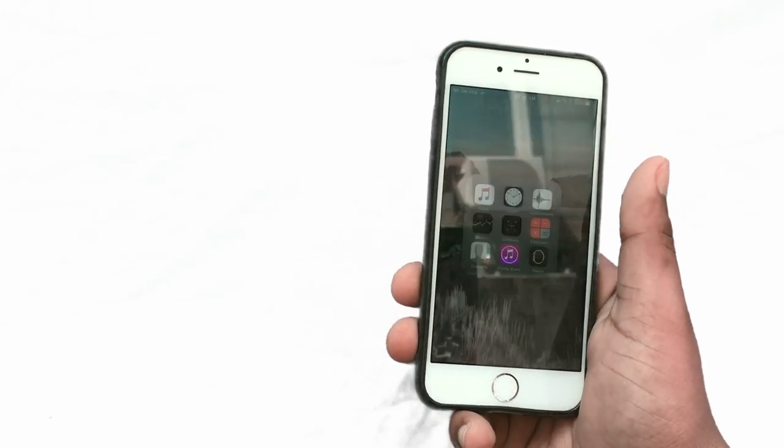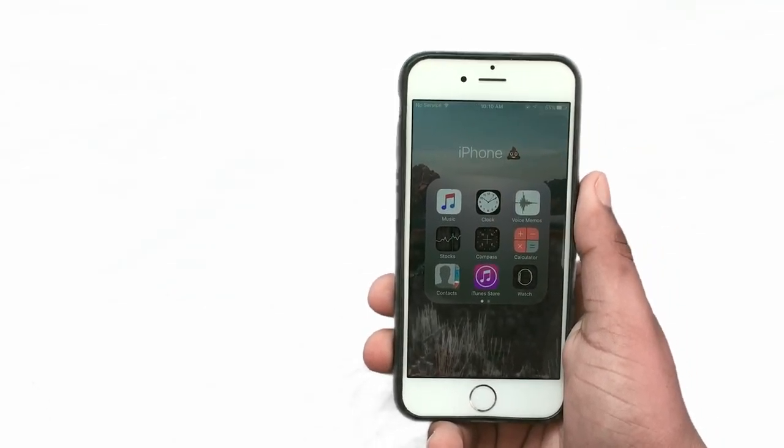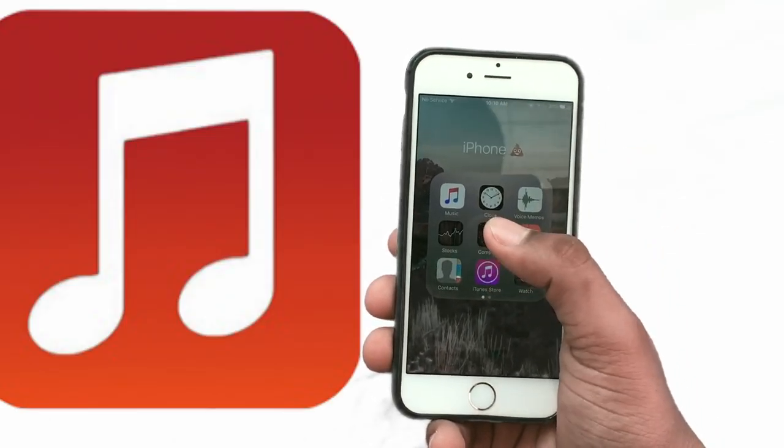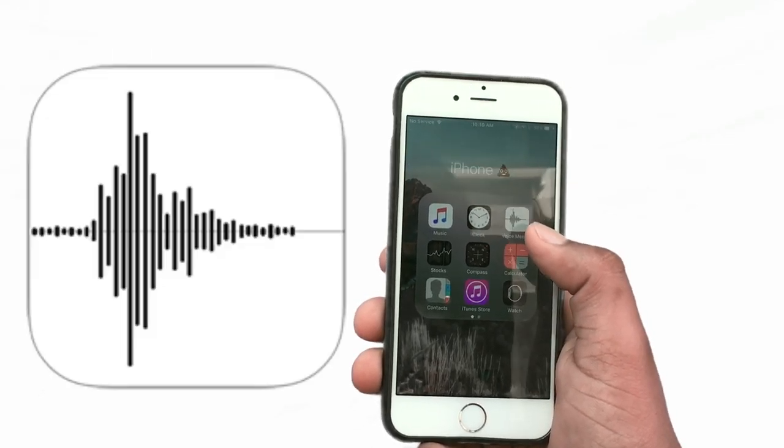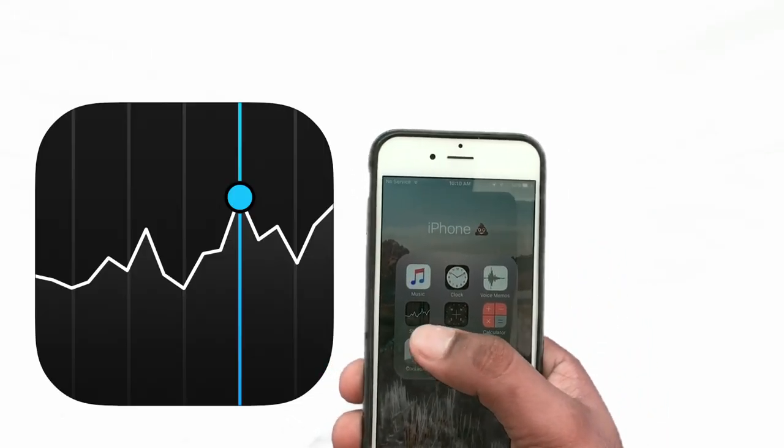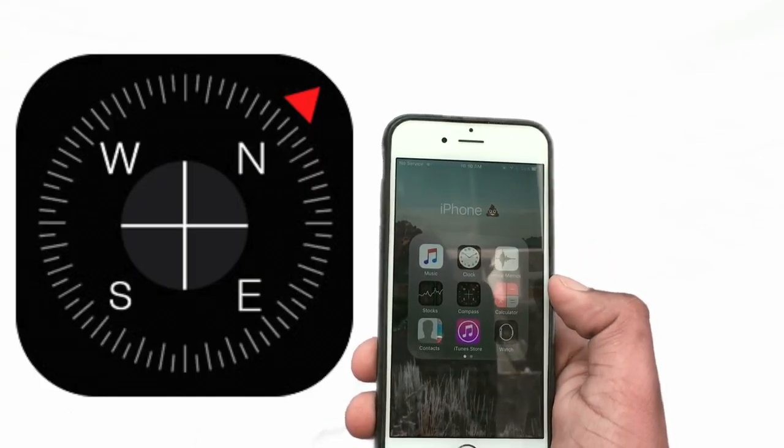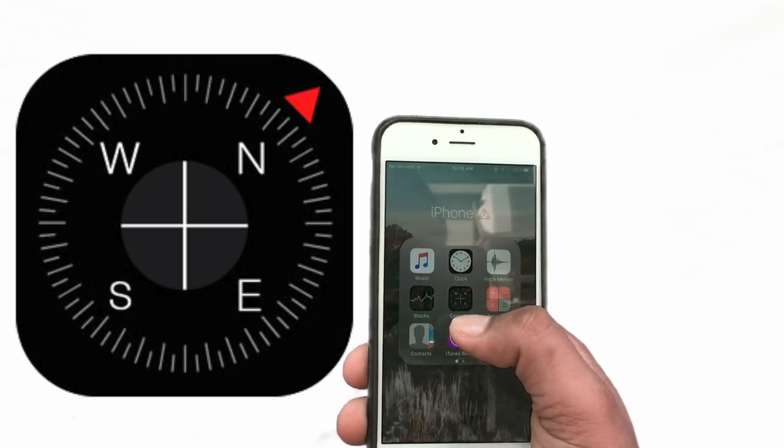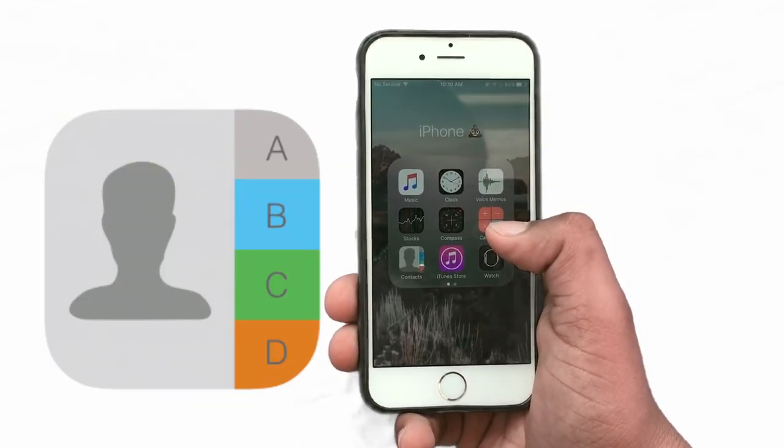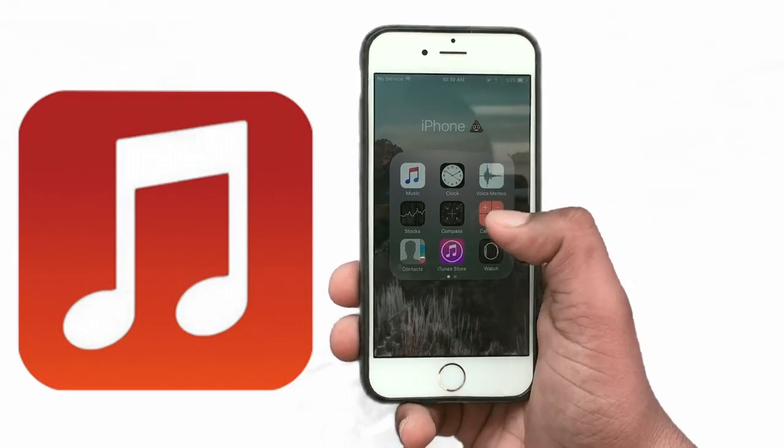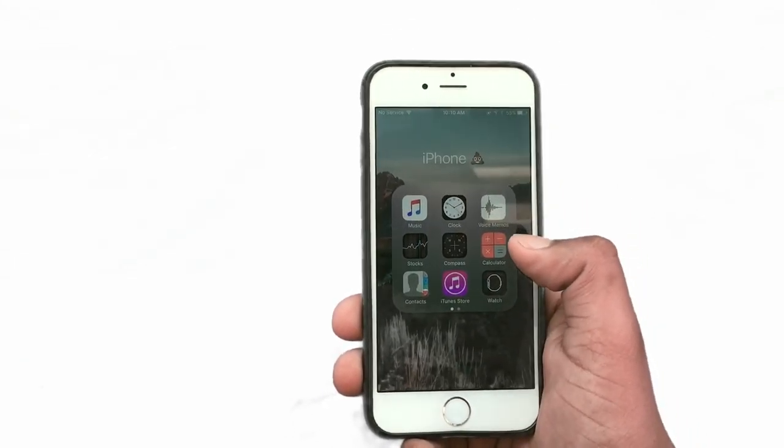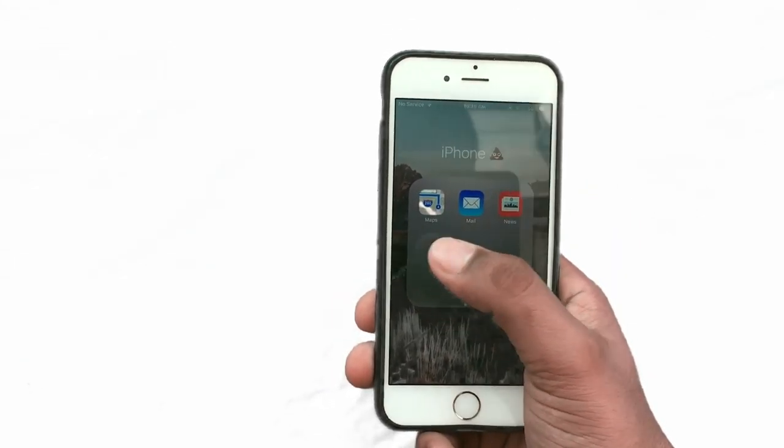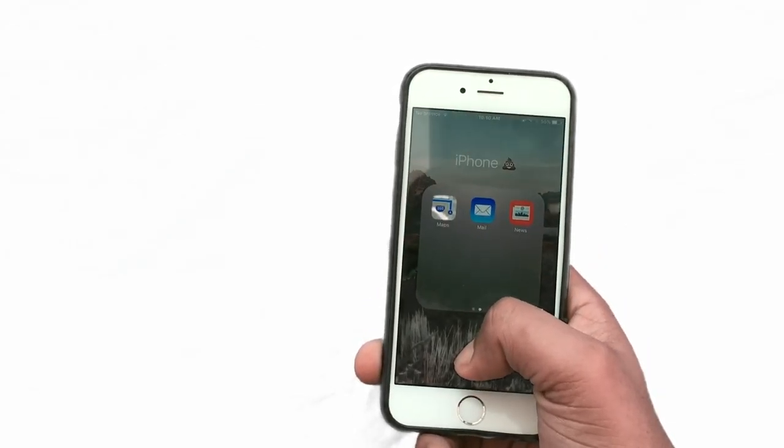The first one is the iPhone poop emoji. So I have music, clock, voice memos and stock, compass, calculator, contacts and iTunes store to download music obviously. And then I have the Apple watch and then I have maps, mail and news.